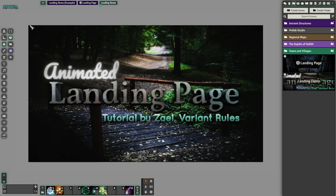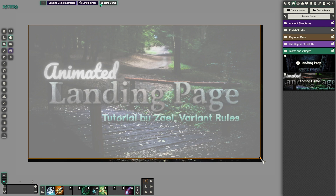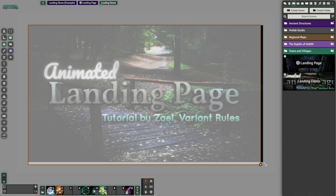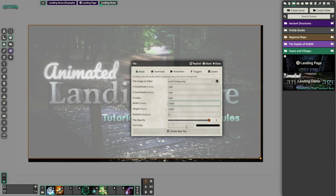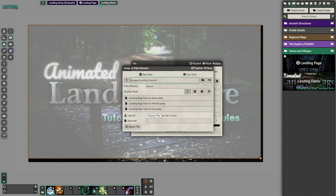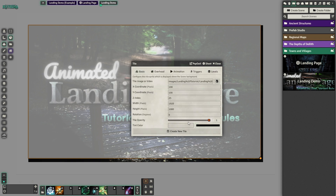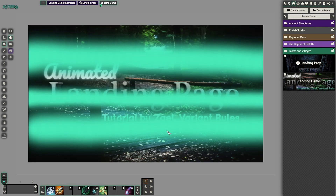Now we're going to go to tiles and make a new tile. We're going to grab the corner and drag it out. It's going to try to adhere to a grid, so you're not going to be able to get it exact in the corner. Just get it close and then type in your image dimensions, which again we know are 1920 by 1080. Since this is going to be the moving animated layer, we're going to set the Z index to 25. The default is 100 and we need this to be lower than the next layer we make, so 25 works. We're going to choose our middle layer, which is our moving teal bars, and go ahead and create this tile. You can see it is just sitting there over the top of the image, not doing anything.